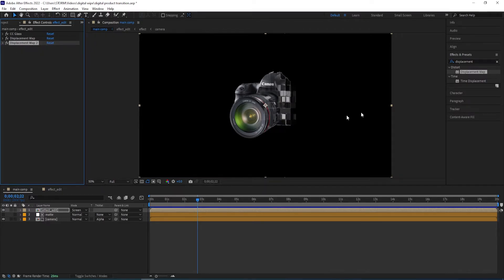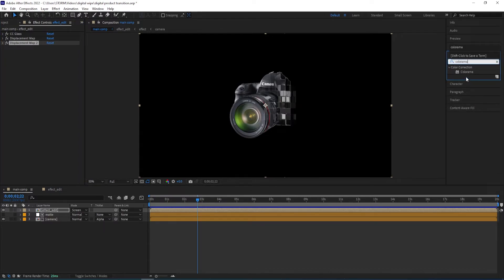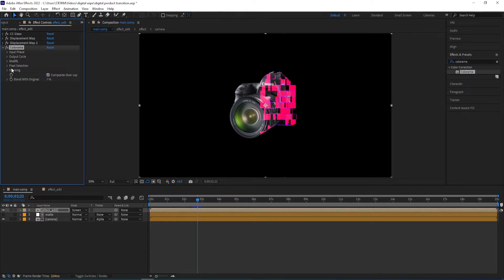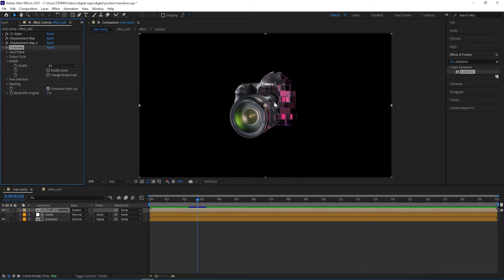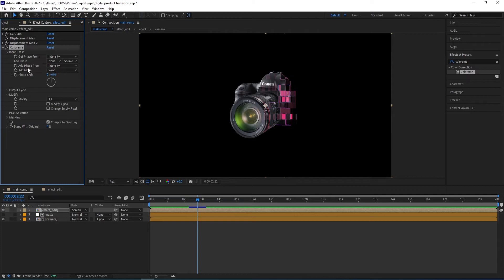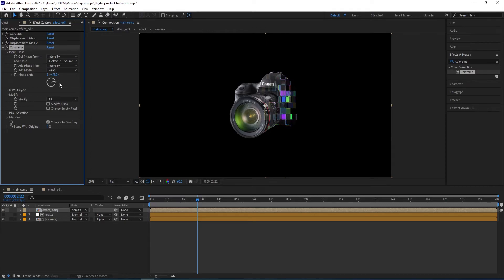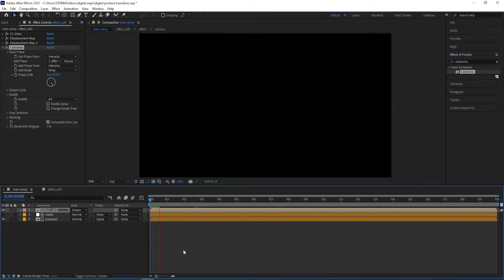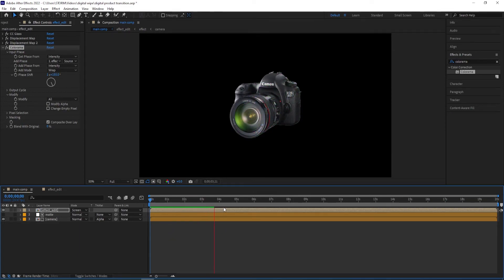And now if you want to colorize this, we go to Effects and Presets and type in Colorama. Let me zoom in for you to see the effects. Double-click on it to apply. So we have this look to it, then we go to Modify and uncheck this one — now it looks better. Then I'll go to Input Phase and change the phase to effect edit. By rotating this, we can change the colors to the way we want. I'll go with this one. So when we look at it, we have this type of look.